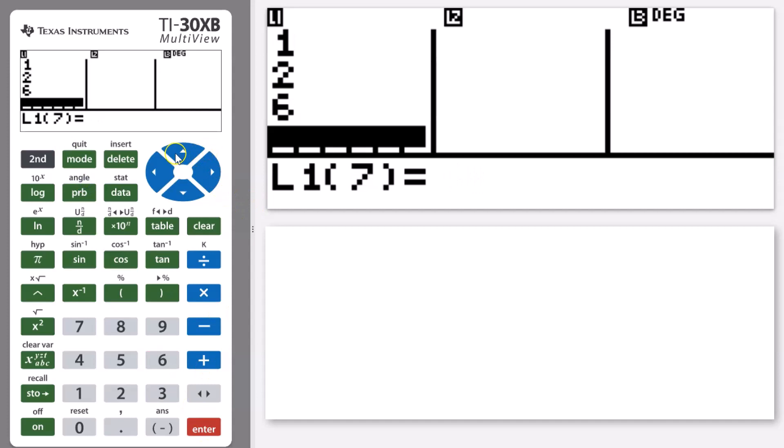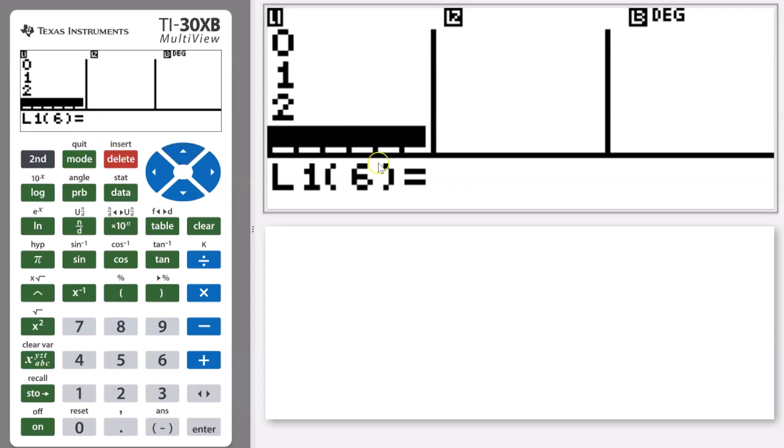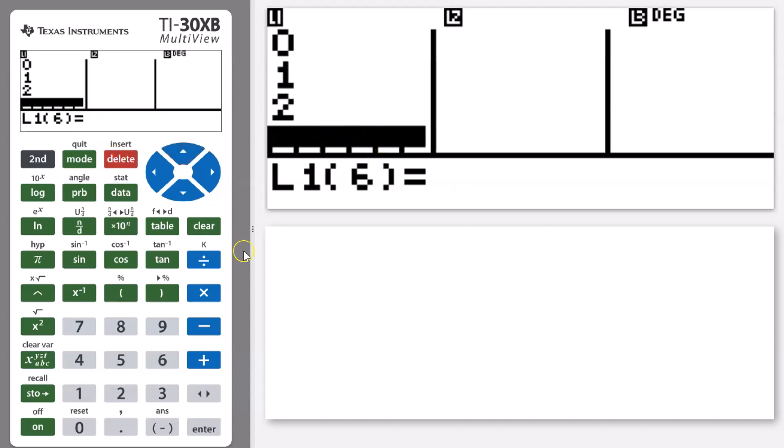To edit that, I can scroll up so that six is highlighted and then delete that using the delete key. You can see that's now gone and then I can enter in my three.